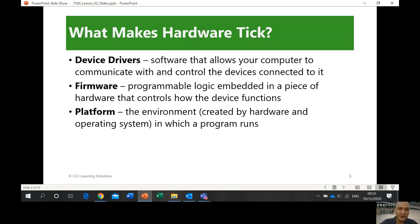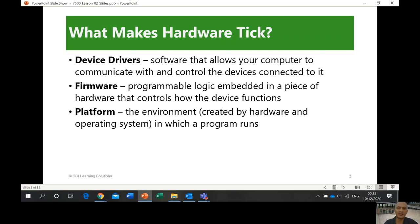Now the platform — this is what we call the operating system. It's the environment created by hardware and the operating system in which programs run. When you design a hardware device to connect to a computer, you see it listed as Mac version or Windows version because of the platform. This is the compatibility side of your operating system with your device.